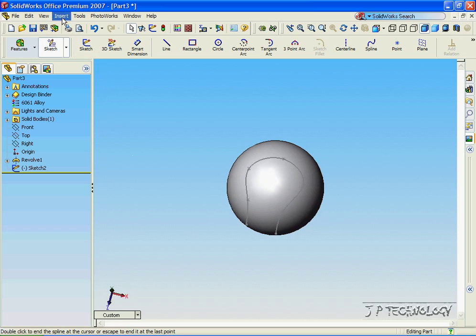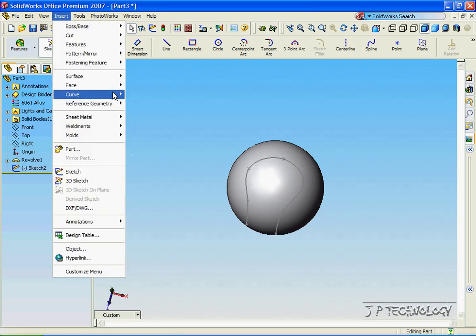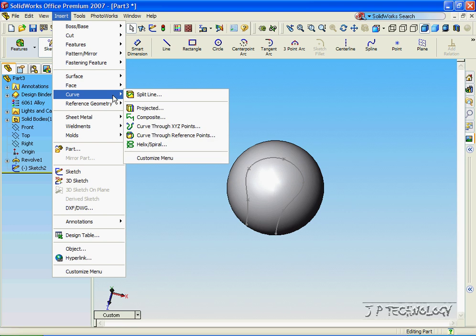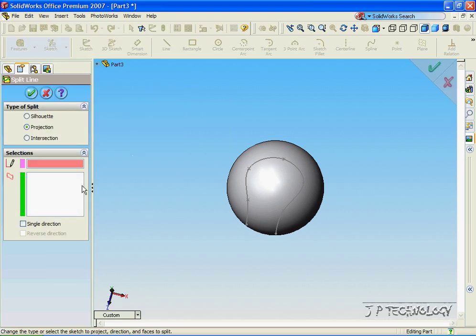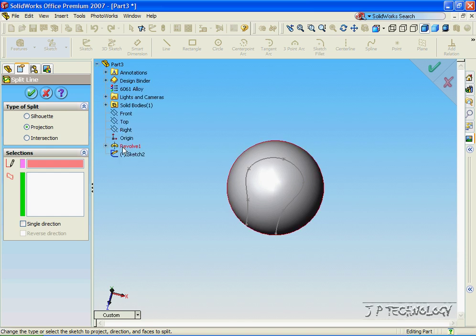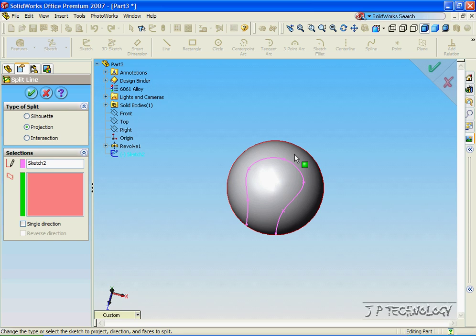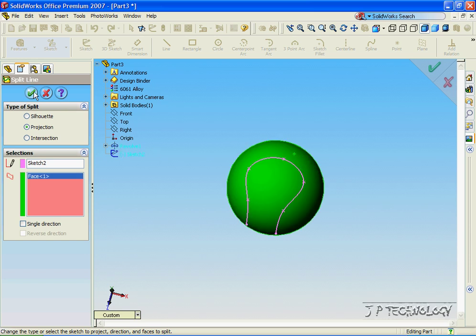So let's click Insert, click Curve, click Split Line. Now what we have to do is click the sketch that we're going to use, so let's open up the tree, click Sketch 2, and the surface. So let's just click the surface of the ball, click OK.